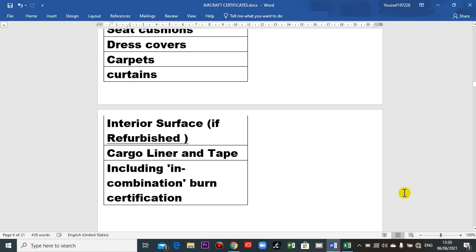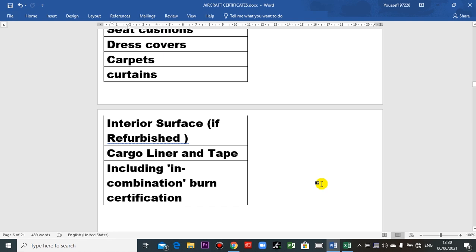These burn certificates apply to the aircraft only — not the engine, not the APU, not the landing gear. This is just for the aircraft airframe. Thank you very much. I am waiting for your comments and suggestions. Thank you very much again, and goodbye.